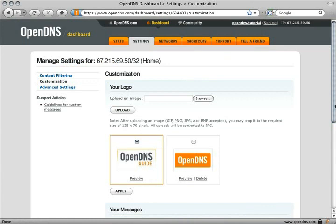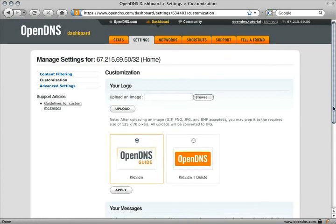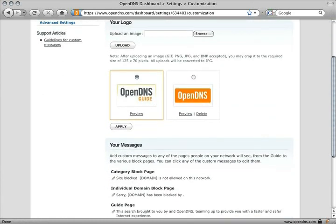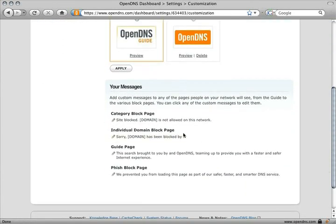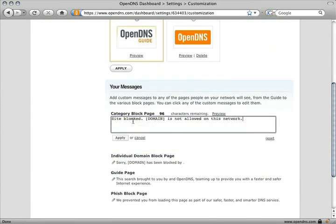Add custom messages everyone on your network will see. Simply mouse over the message, and when highlighted, click to edit.